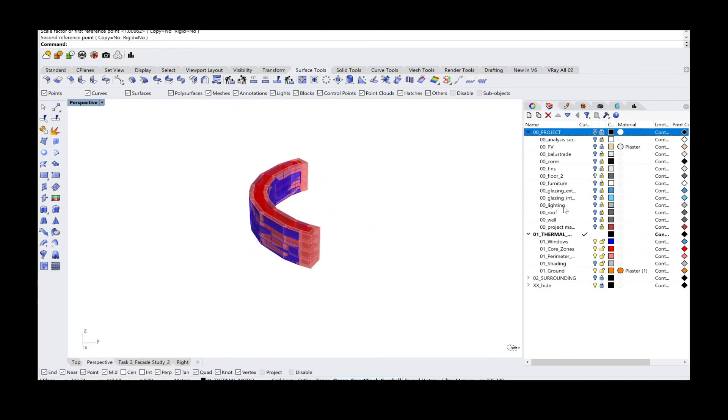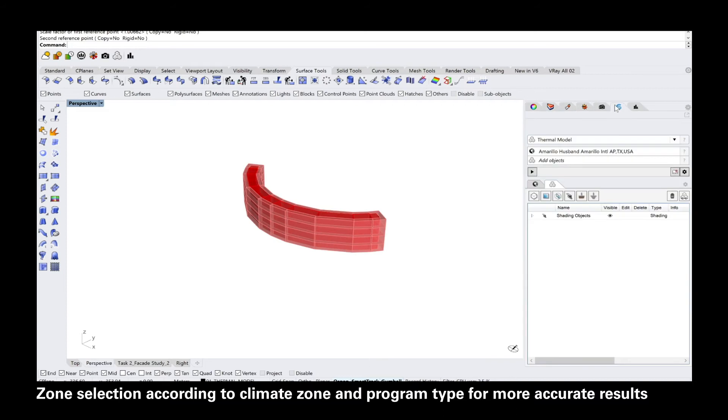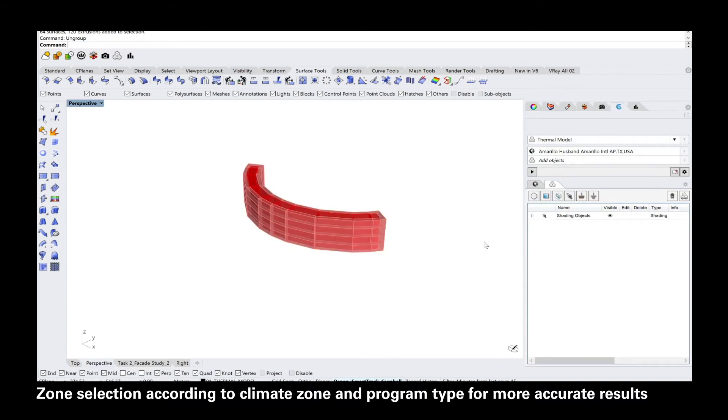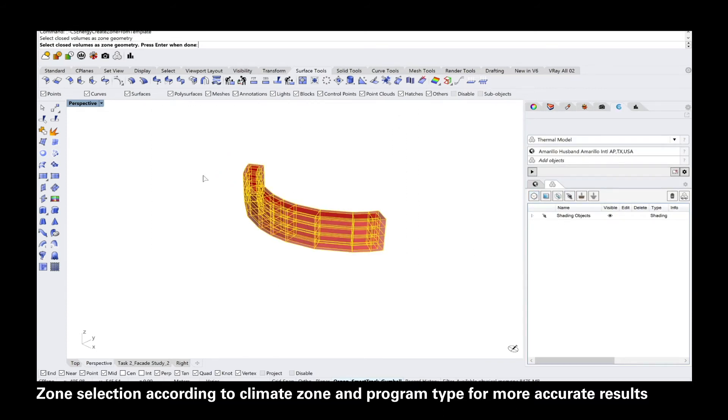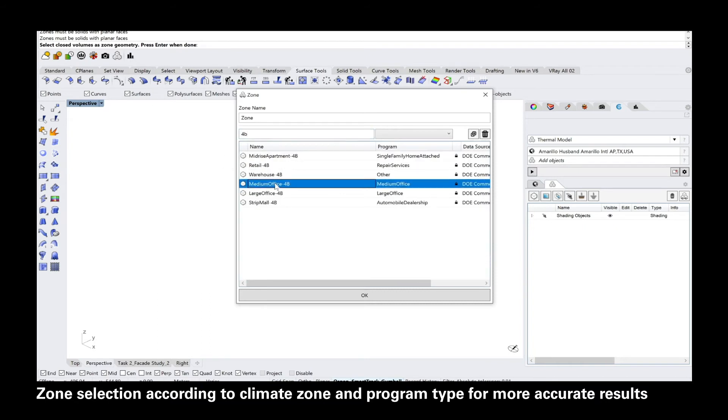Before you can specify the individual zones, you need to know the climate zone where your project is located in. This project here is in climate zone 4B and the project use is a medium sized office. Now you can go ahead and select all of the zones and allocate a template according to the project use and the climate zone.